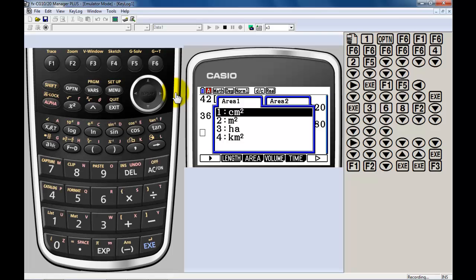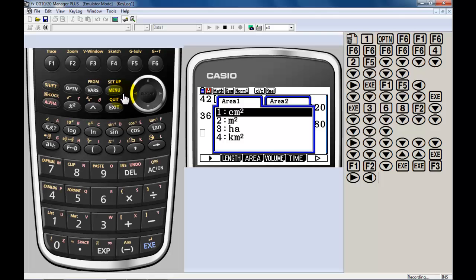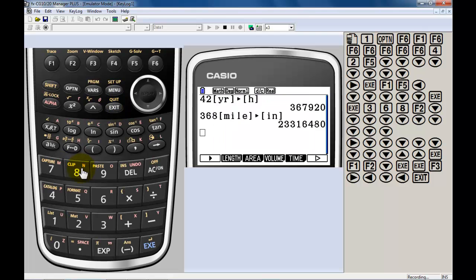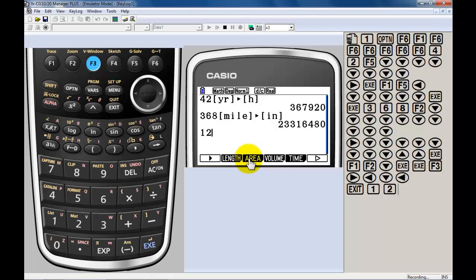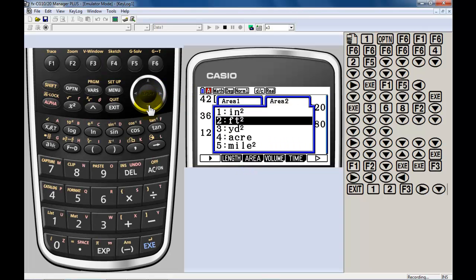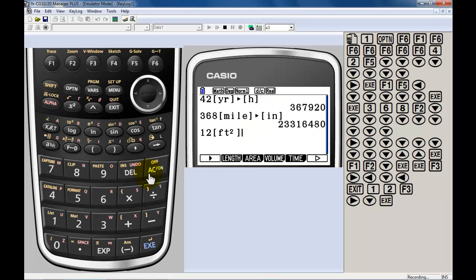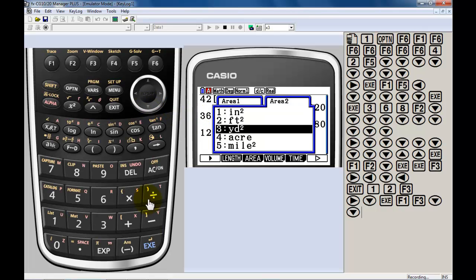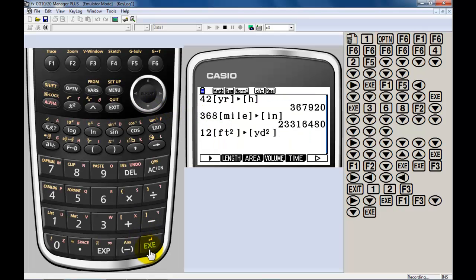Okay, I do have area. Alright, let's take square feet to square yards. So, let's take 12 square feet. 12 square feet, I want to convert that to square yardage. There you have it.